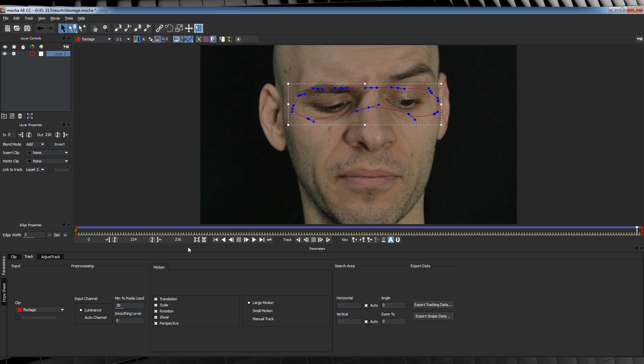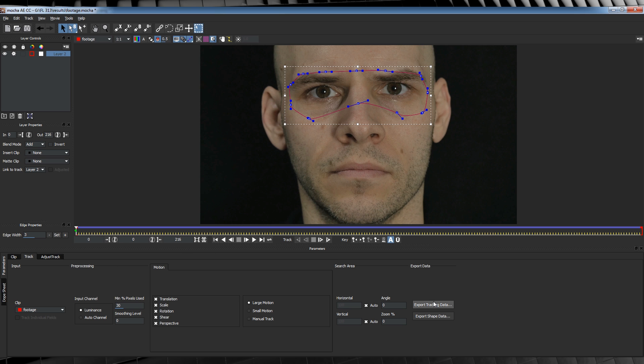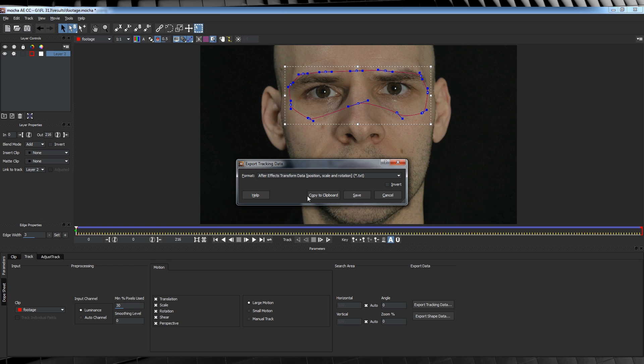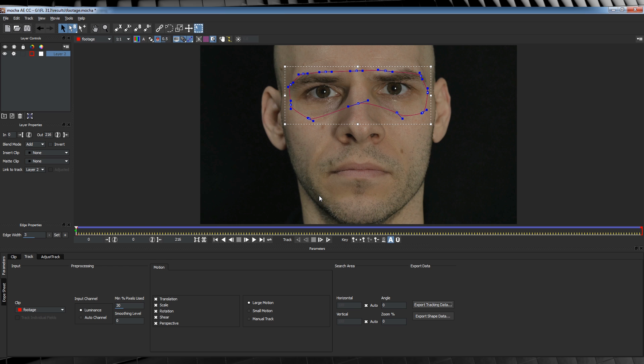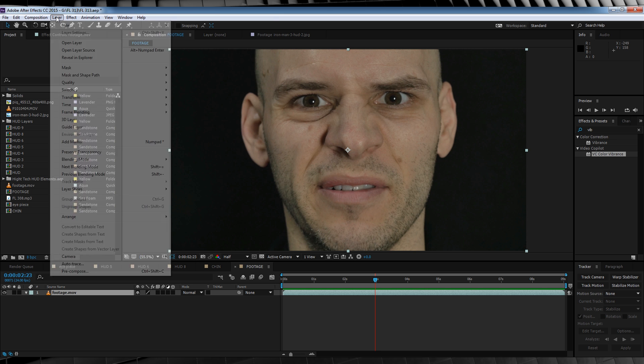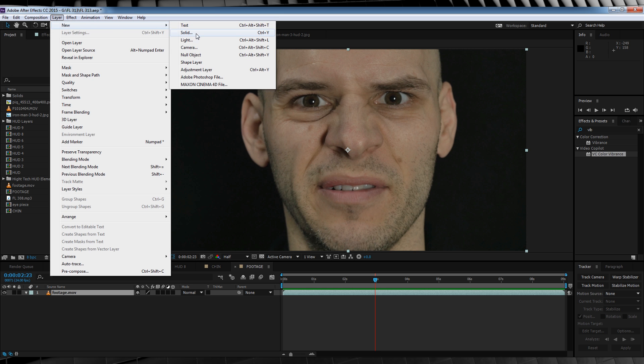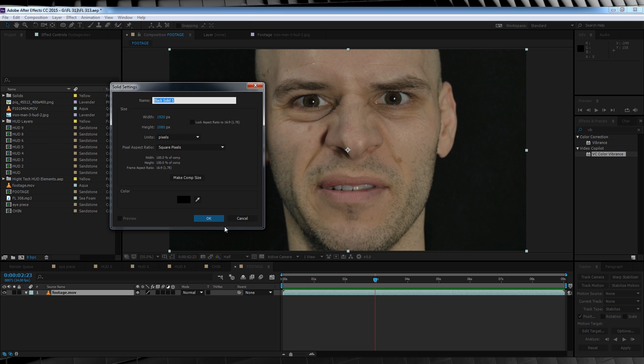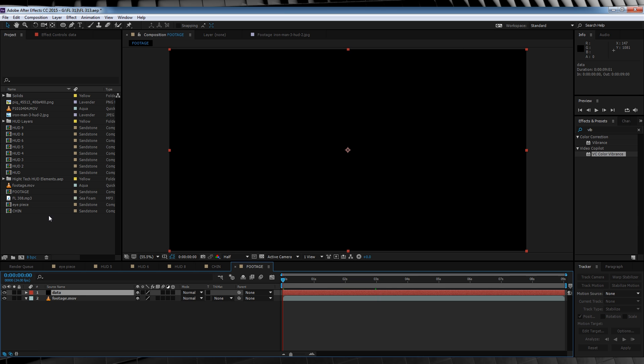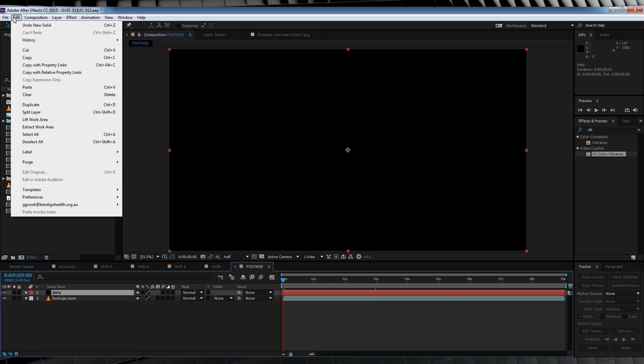We'll then head over here and click this button right here to start tracking. Once you're done, you'll be able to look over your tracked mask like so. Pretty cool huh? Let's now export that data to After Effects. We'll head down here, click export tracking data. We'll then select transform data from the menu and click copy to clipboard. We'll then head back to After Effects, jump up to layer and add a new solid. And I'm going to name mine tracking data or data. That'll do.